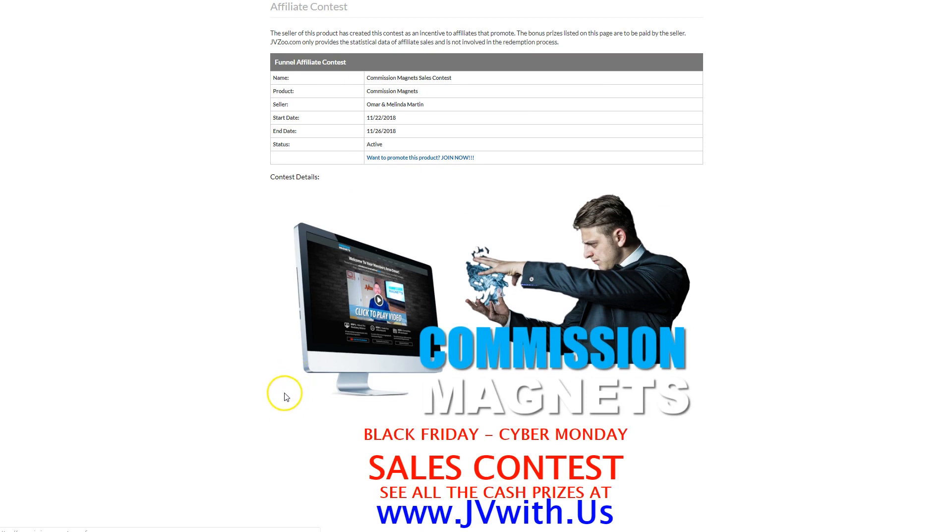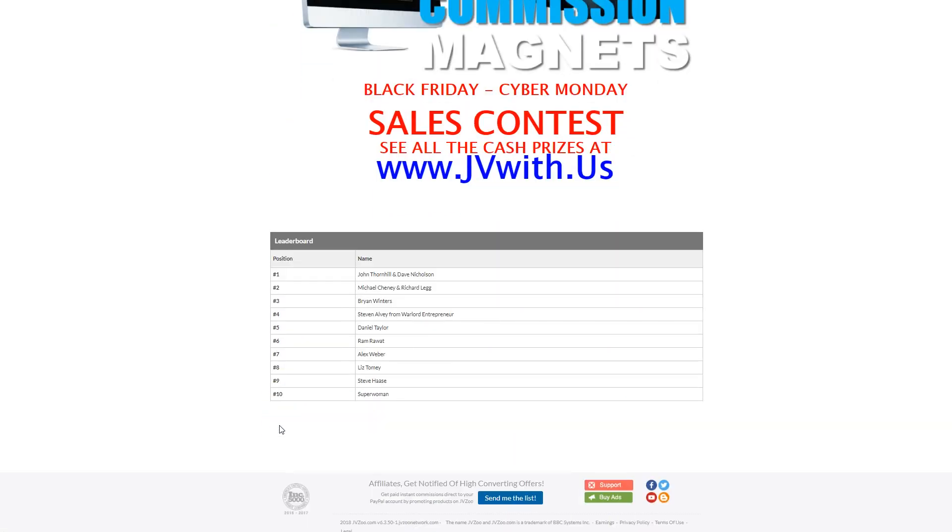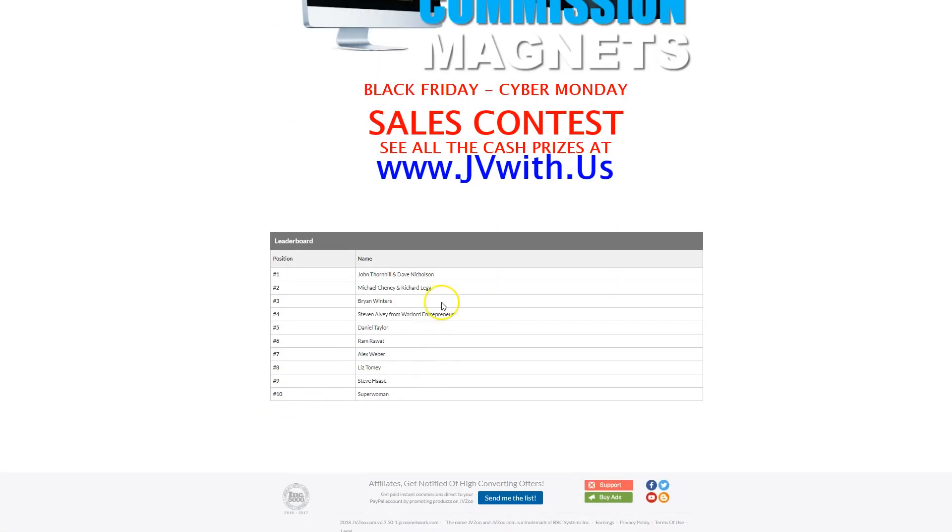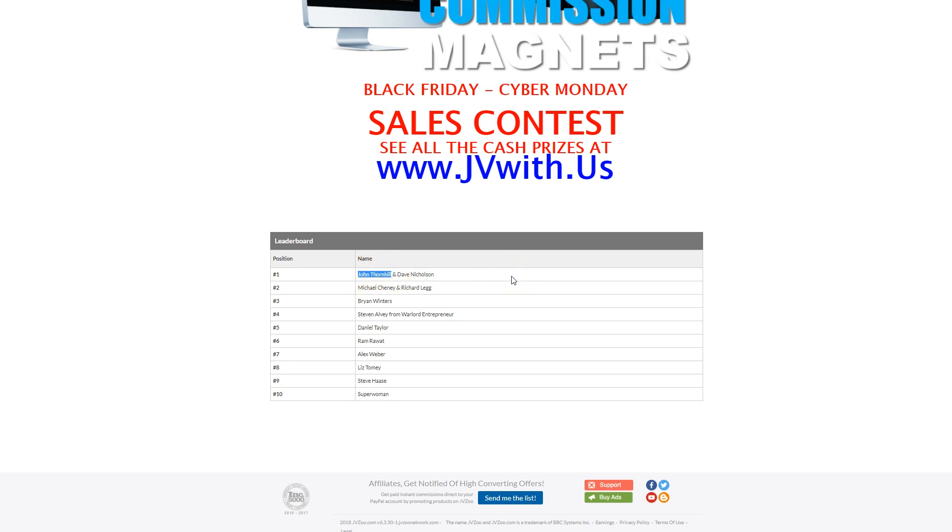This is for one called Commission Magnets. And what do you know, right at the top, we've got John Thornhill and Dave Nicholson. So I immediately, as a vendor, know that hey, wow, these guys can move some traffic. These are people who I want to reach out to.